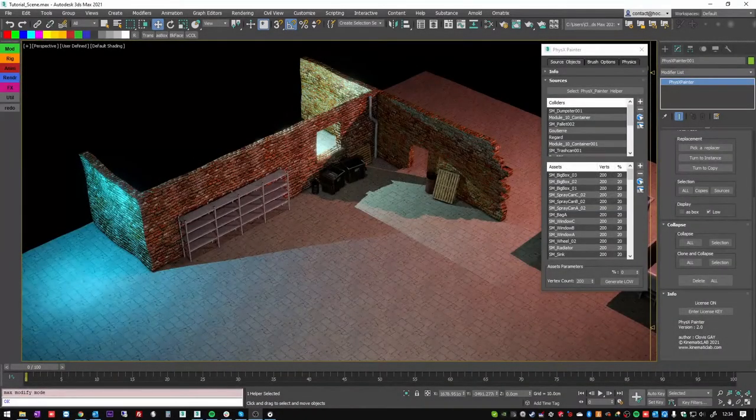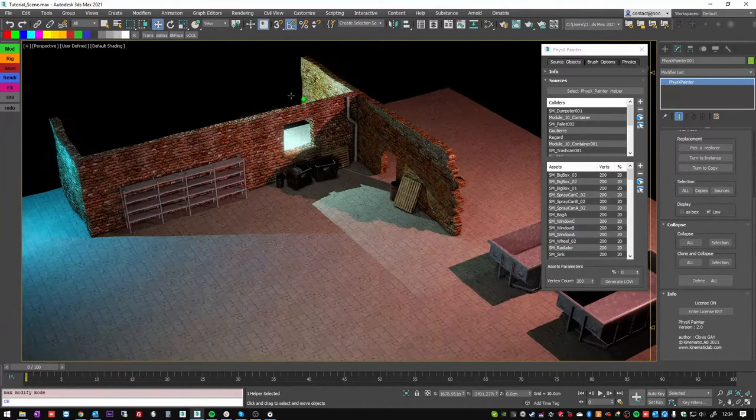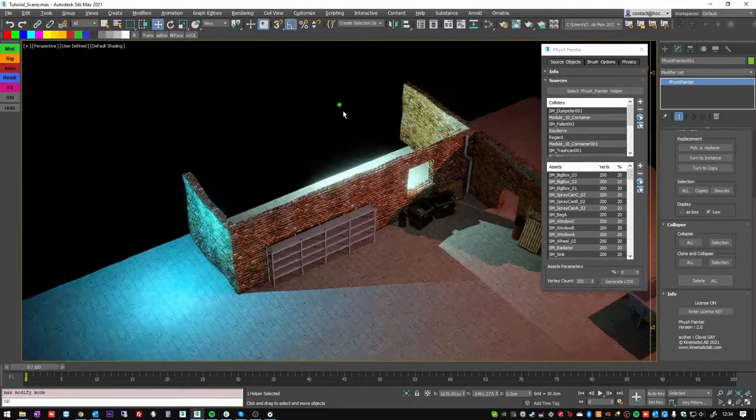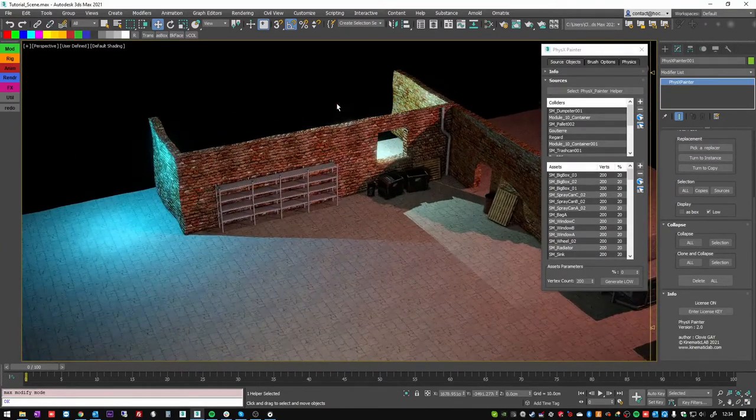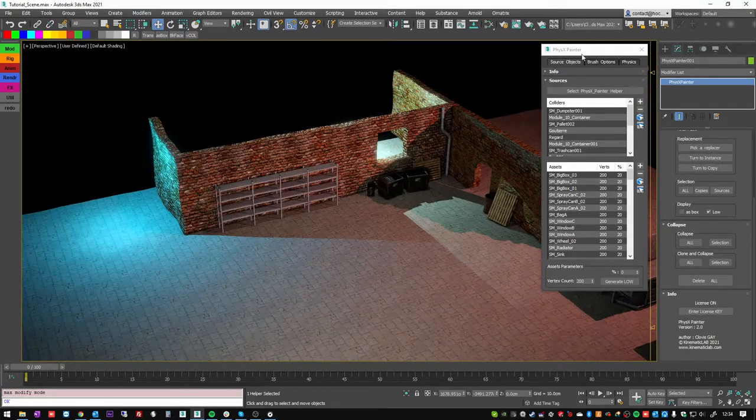Hi there, this is Clovis. This video is about Physics Painter 2.0 and we're going to talk about brush options.